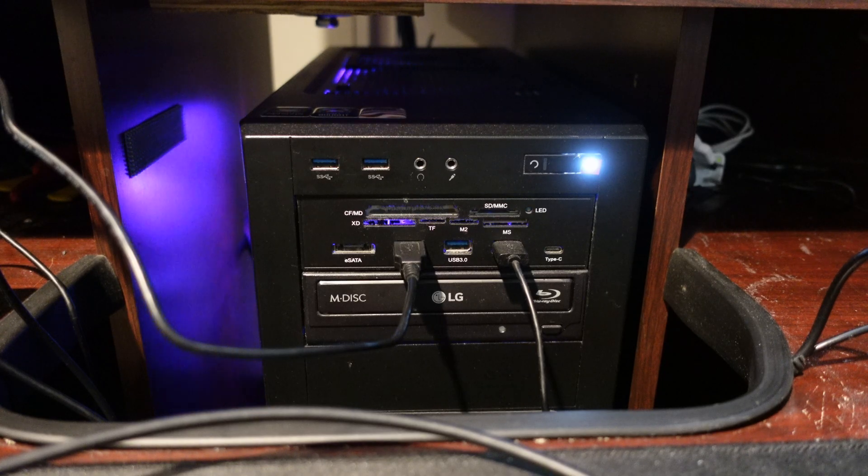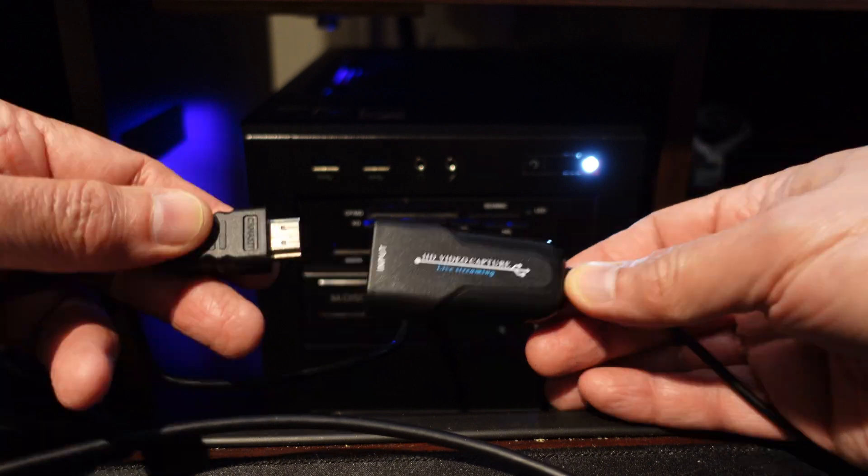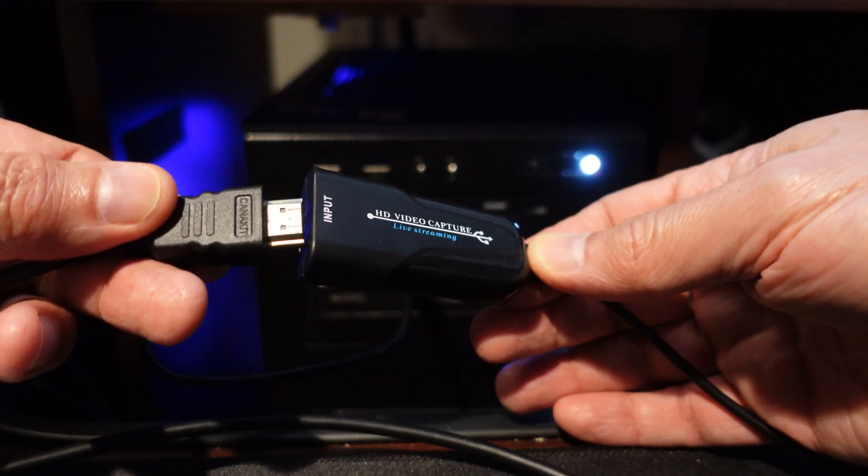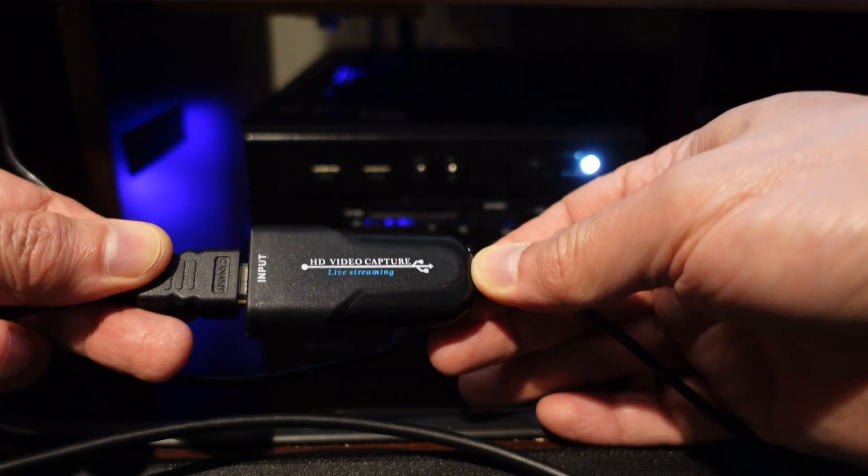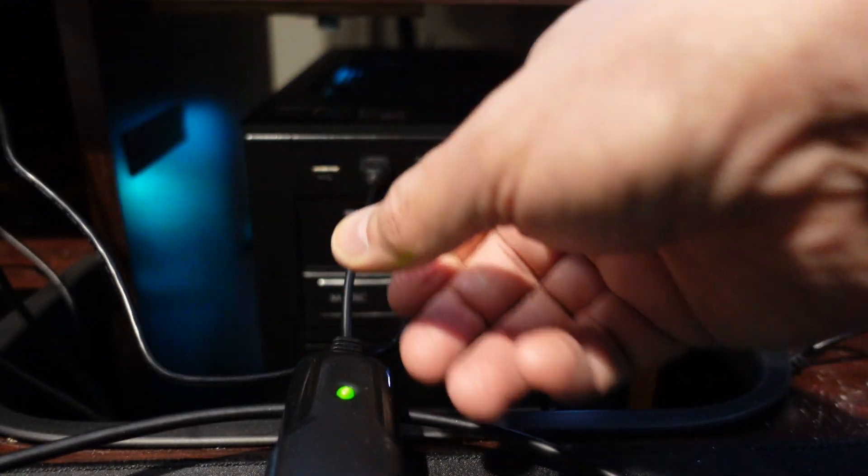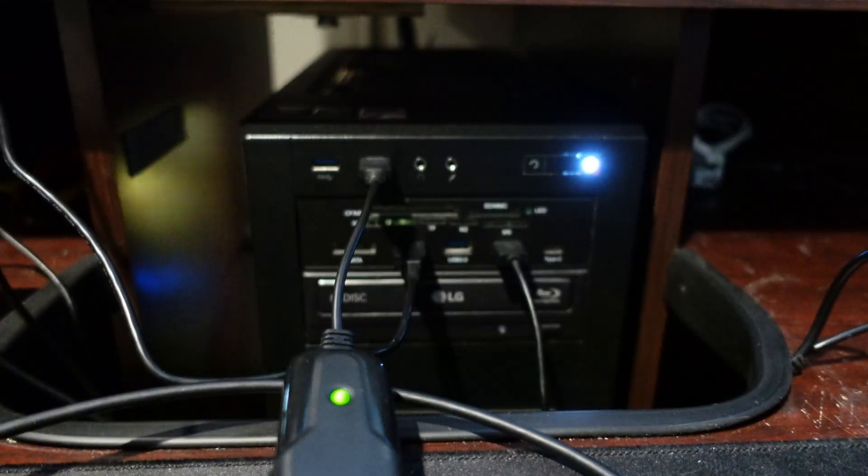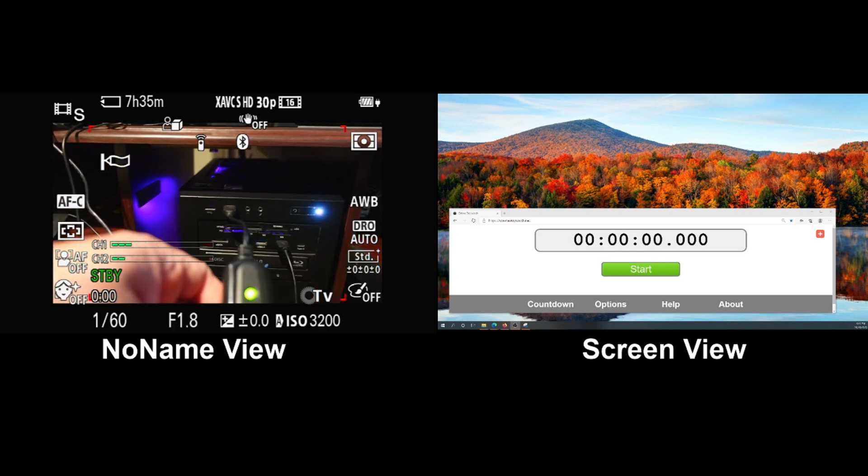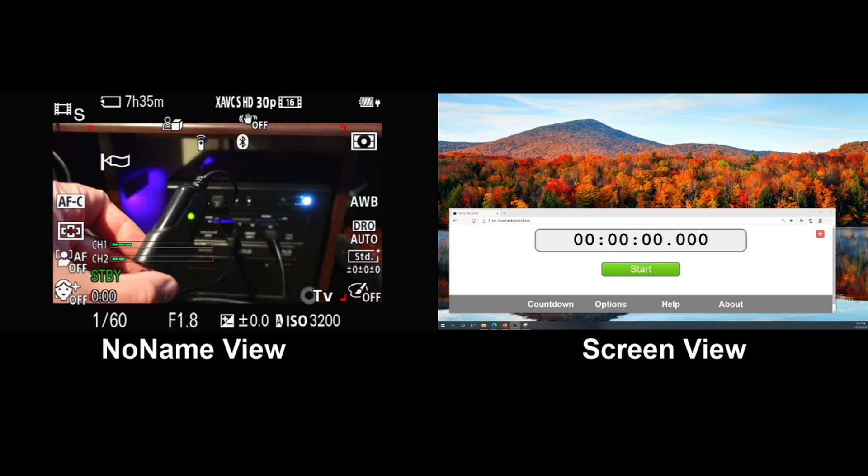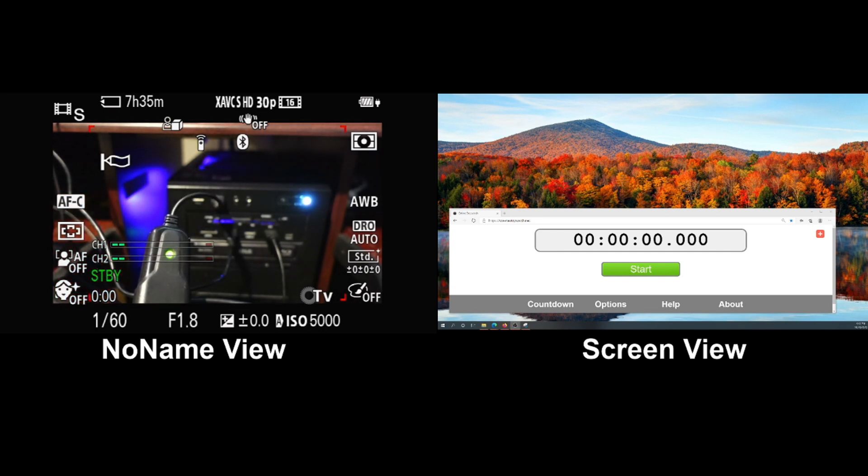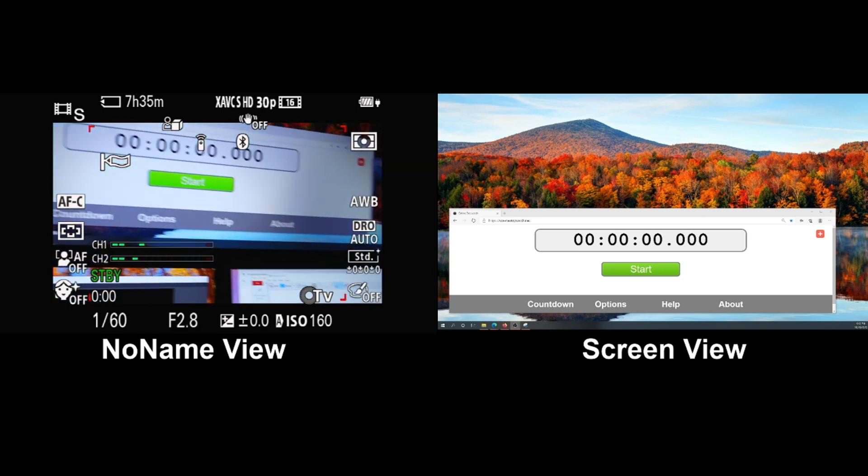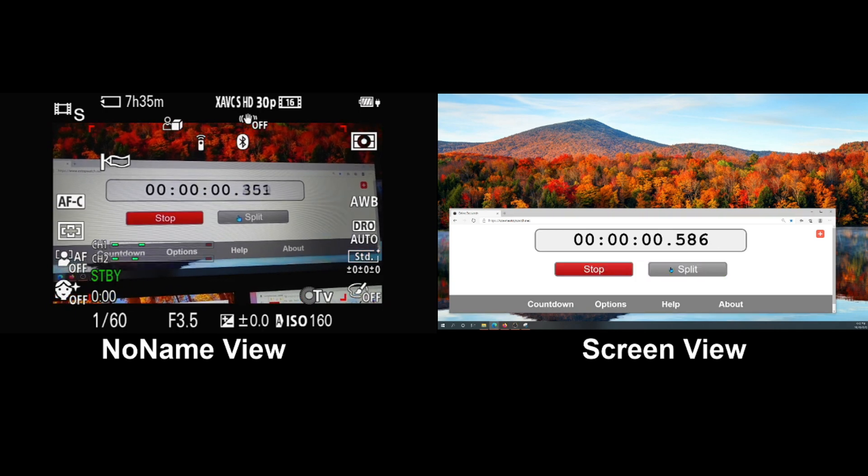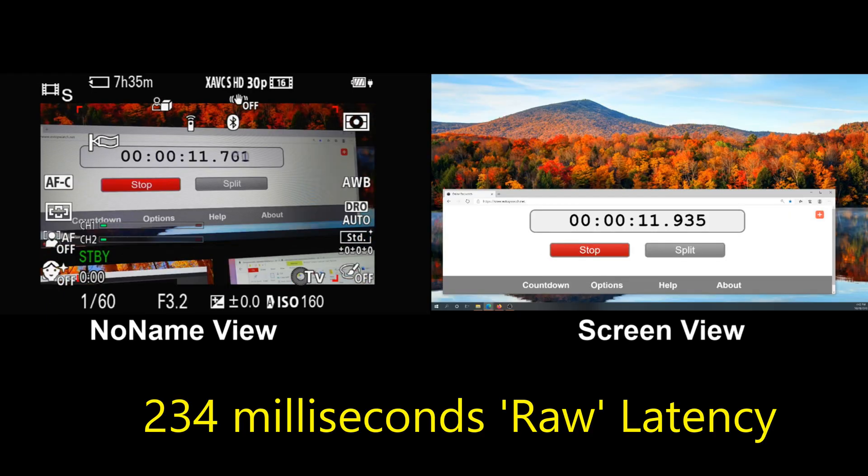For completeness, I'm going to take the no-name capture card that I reviewed previously and hook that up to the camera. That was interesting—when I hooked up the no-name card, it actually would not have any output when my camera was in 4K, so I had to change it back to 1080p in order to see something on the screen. Let me go ahead and do the test and see what the latency is.